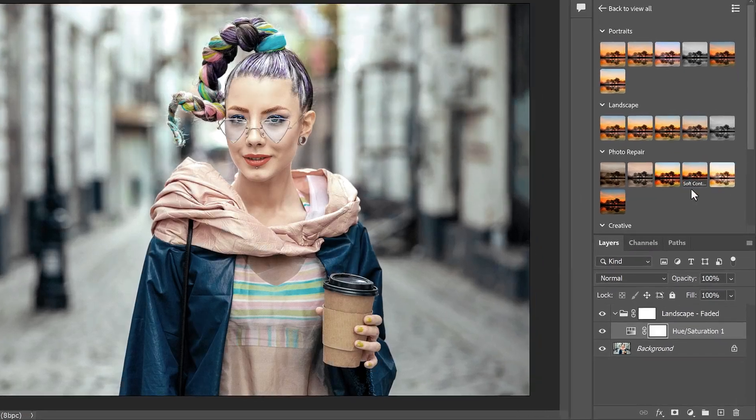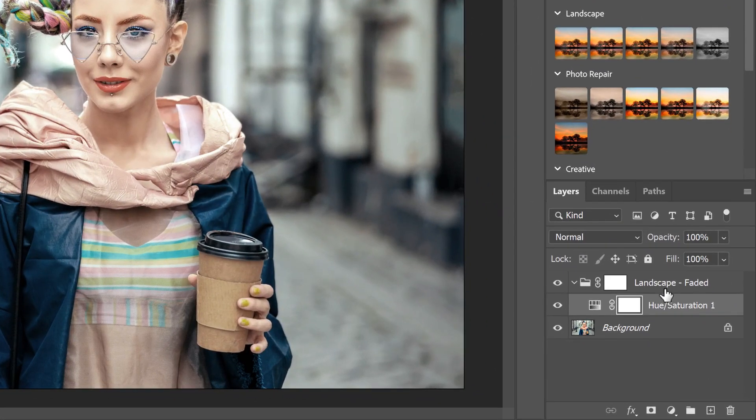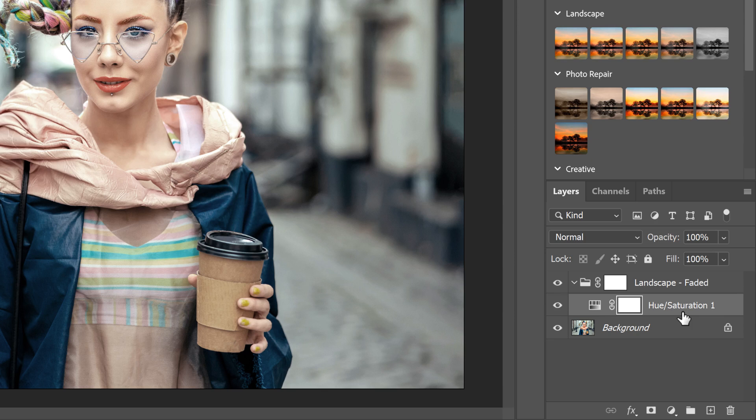In the Layers panel, we see the faded group above my image. And this preset includes a single Hue Saturation adjustment. To edit the settings for an adjustment, double-click on its icon.